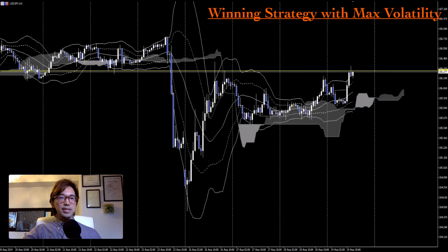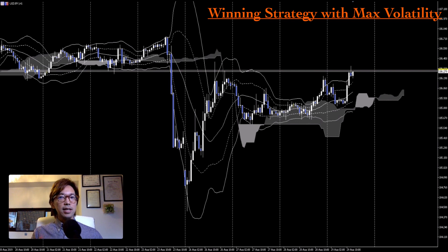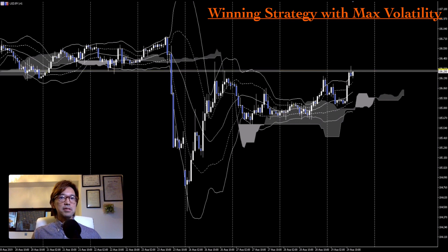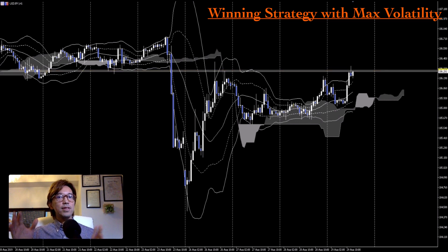What I mean by volatility is the volatility within a day. On each currency pair the volatility is different, and on each day it's different too. When there's economic news or fundamentals, it moves big. But when there's no significant news in the market, the price tends to move within a same range of volatility.